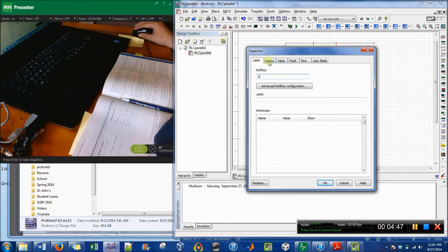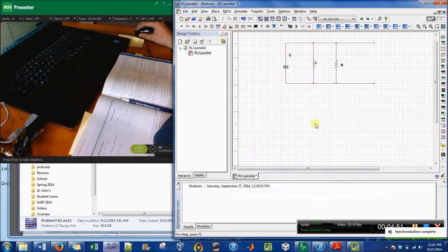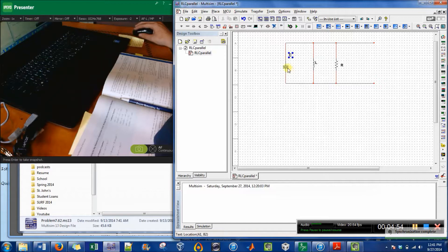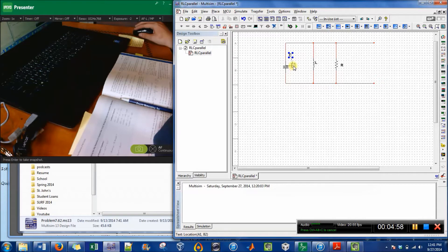So I could call it capacitor or anything I wanted to, but I'm just going to say C and press OK. I want to have this C right by the capacitor, so I just pick it up and move it over.